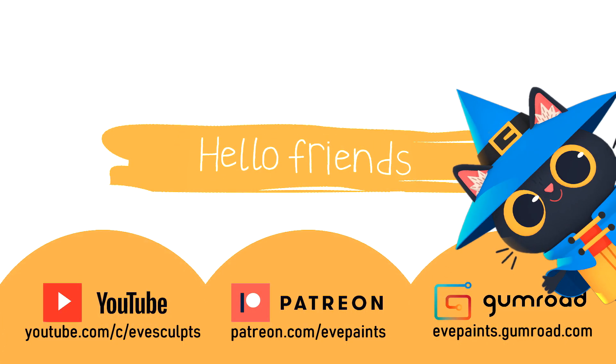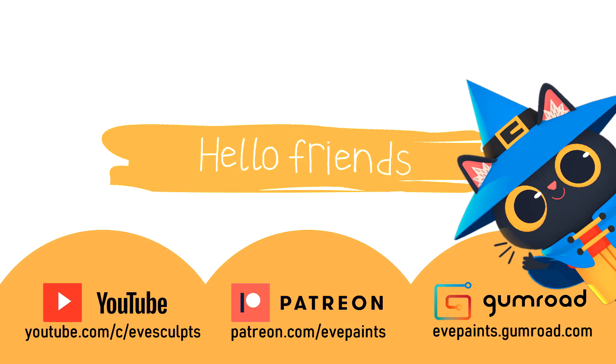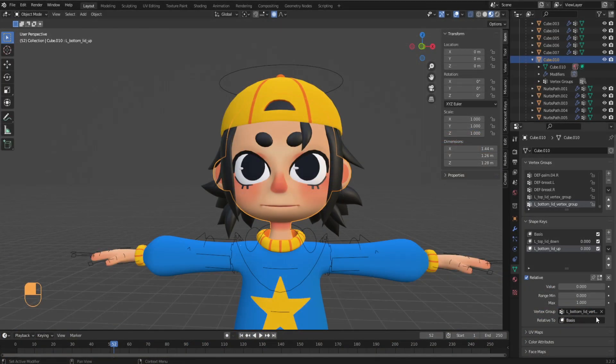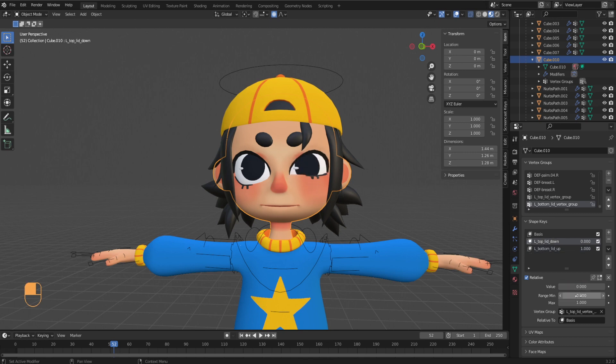Hello, my name is Eve. I'm a 3D artist and illustrator and in this Blender tutorial I'll show you how you can use Shape Keys to bring your characters to life.